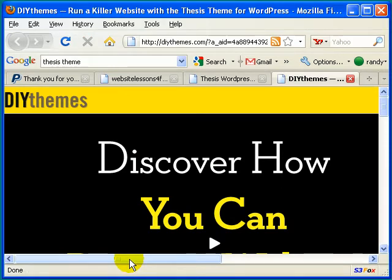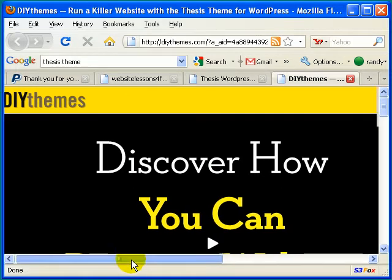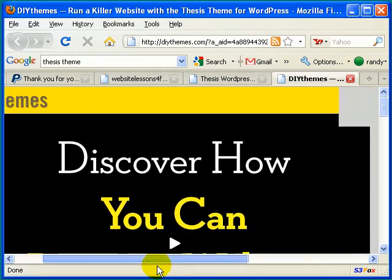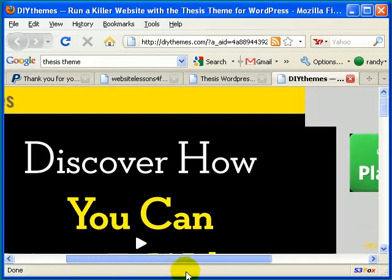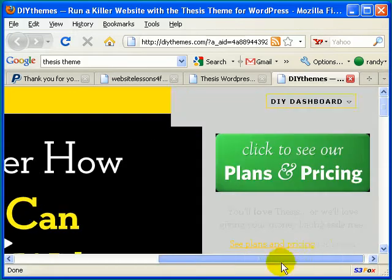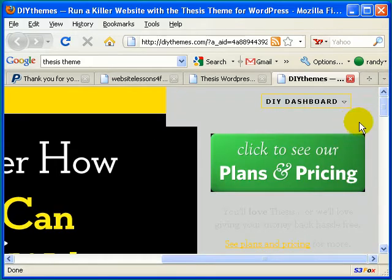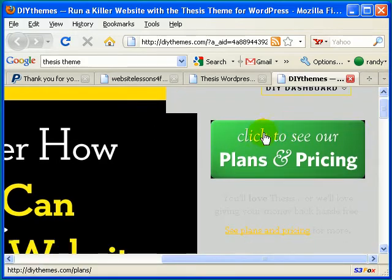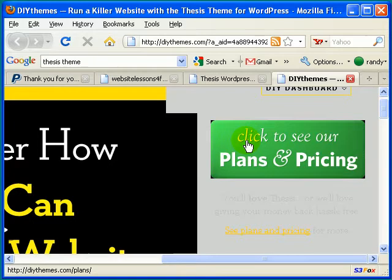Okay, and once you've clicked on that button, it's going to take you to a page that looks like this. And you should look over to the right-hand side where it says Click to See Our Plans and Pricing. Go ahead and click on that link now.